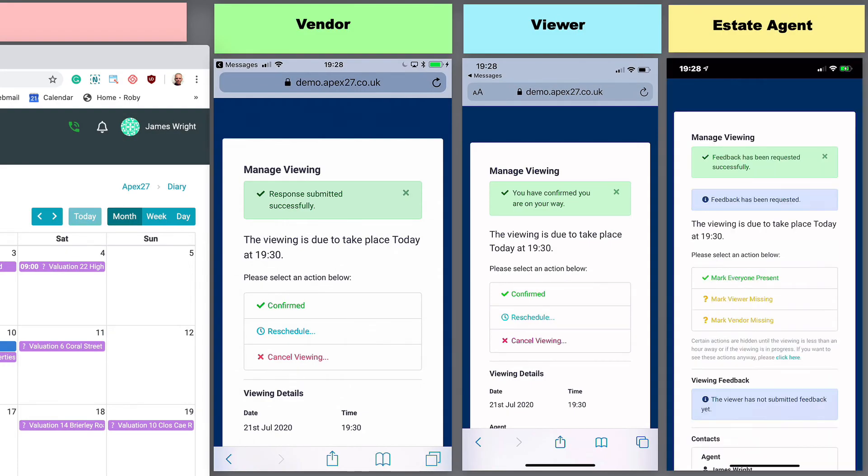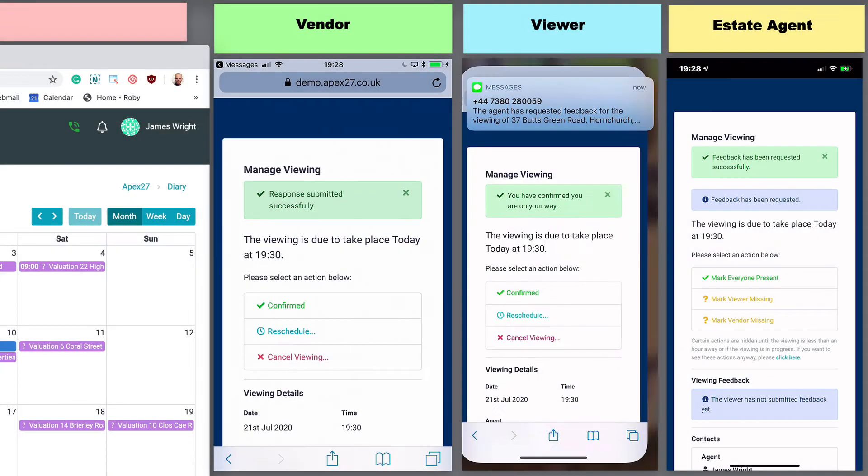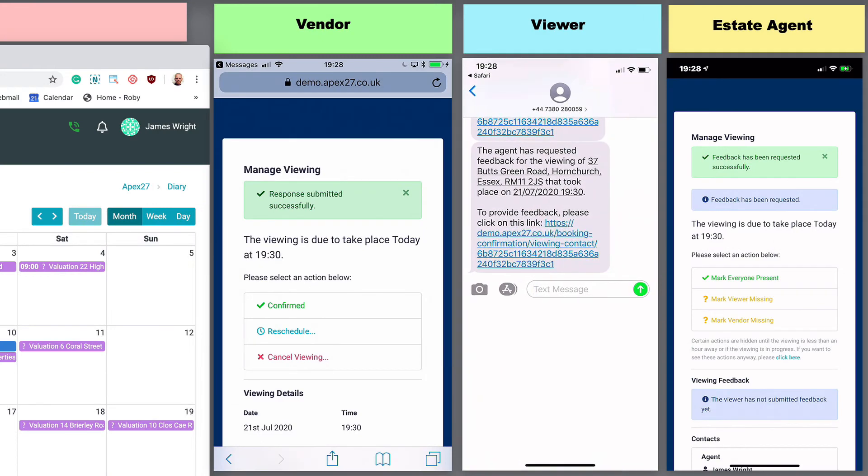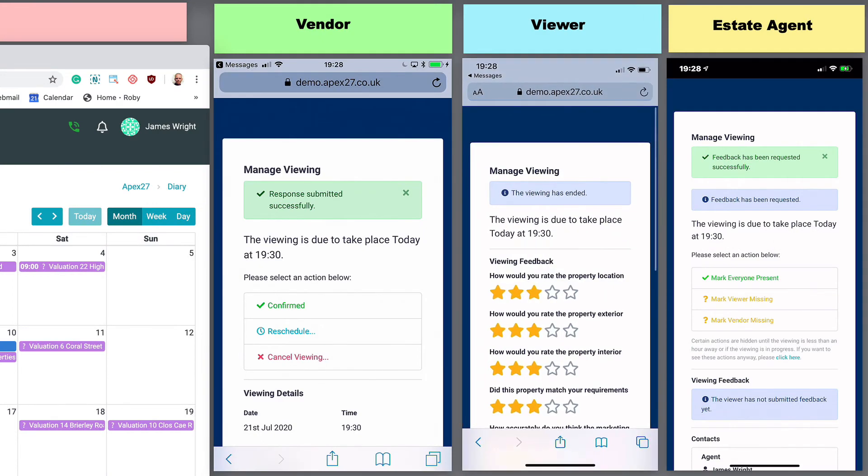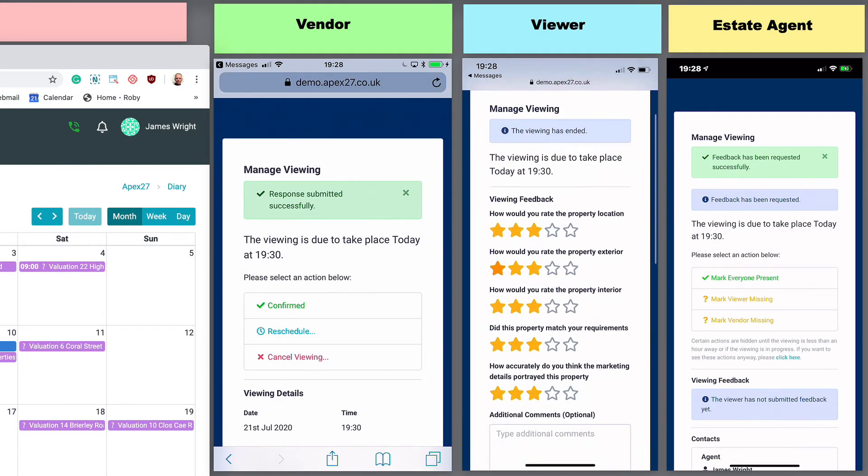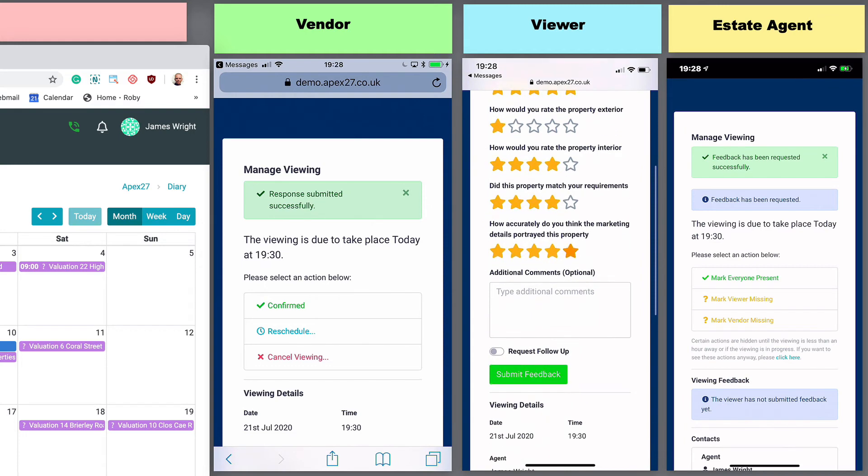After the viewing is complete, the agent can, if appropriate, request feedback from the viewer. The viewer is prompted to provide feedback using a simple marks out of 5 questionnaire. They can also request a callback.